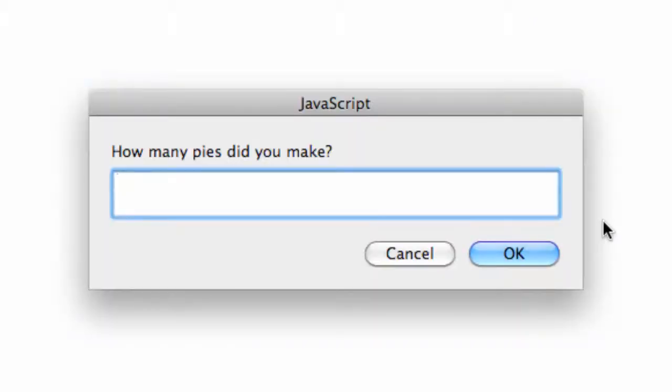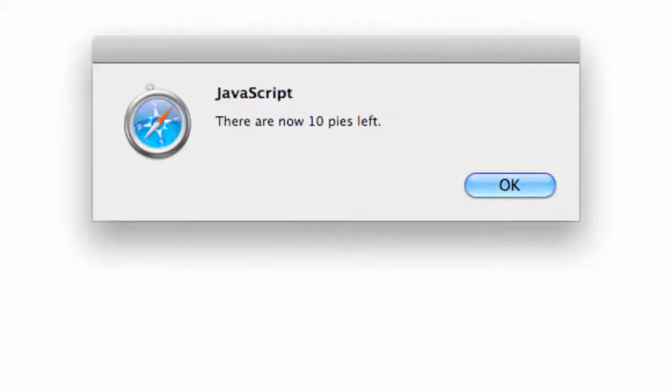So now we get something that's a little more conventional here. So let's refresh the page. How many did you make? Let's say 11. How many did you eat? Let's say one. There are now 10 pies left.